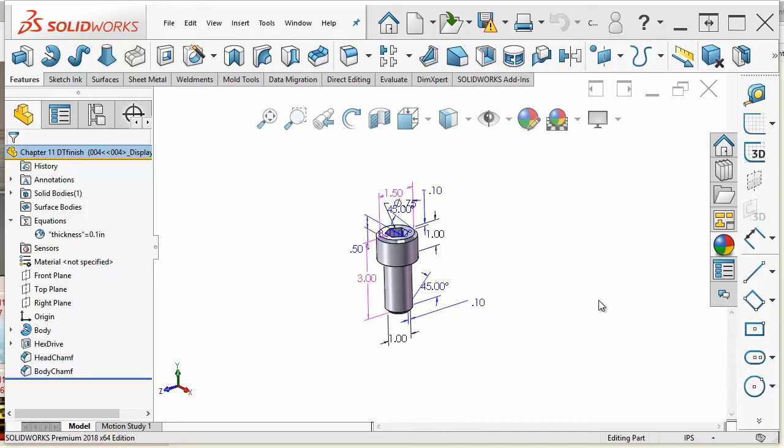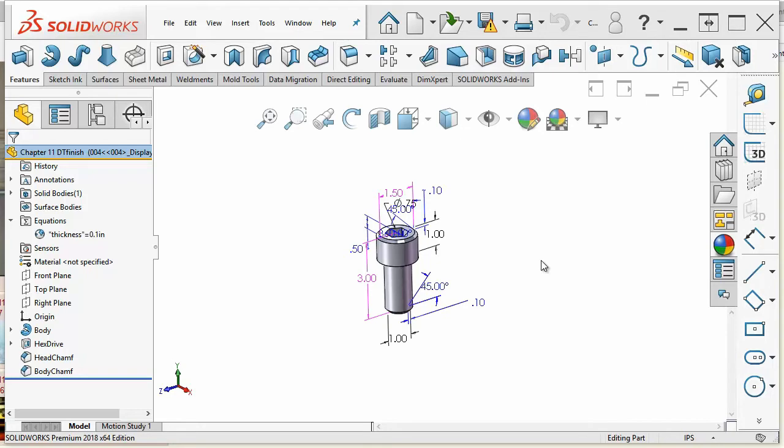Configurations in SOLIDWORKS are really meant to cover just a few areas. One area is sizes. So of this particular screw, you could use different configurations of the same file to change all of these dimensions.